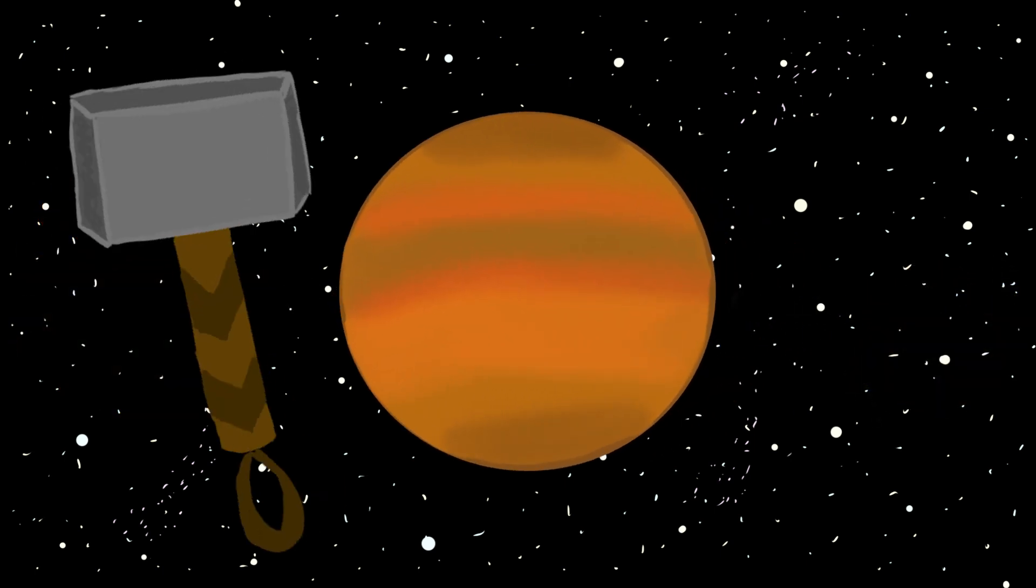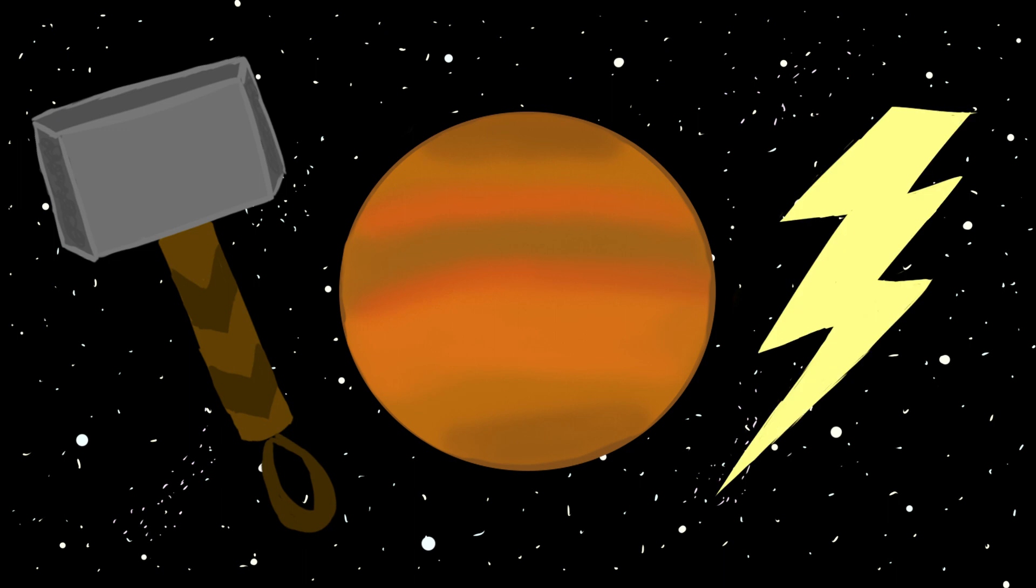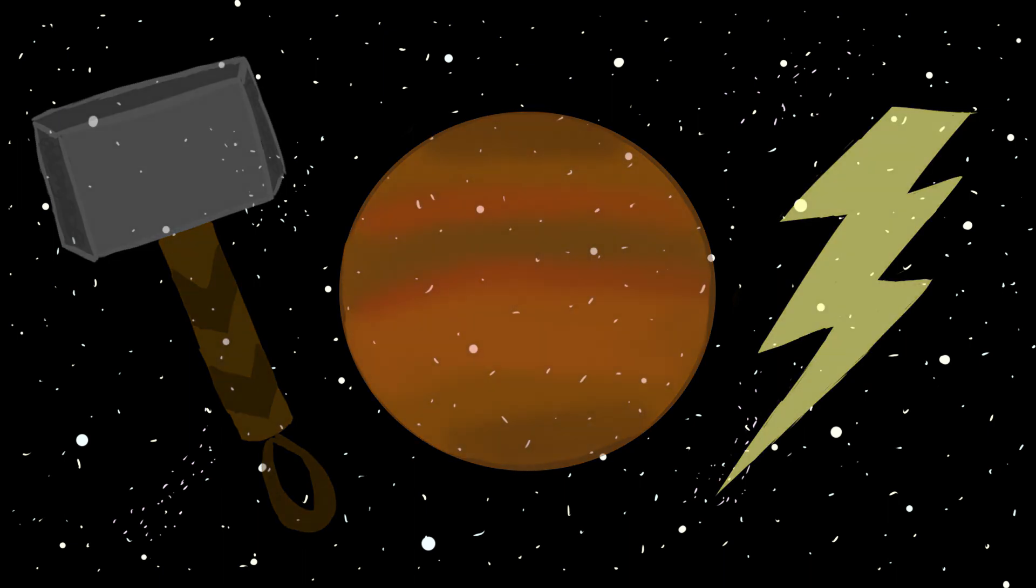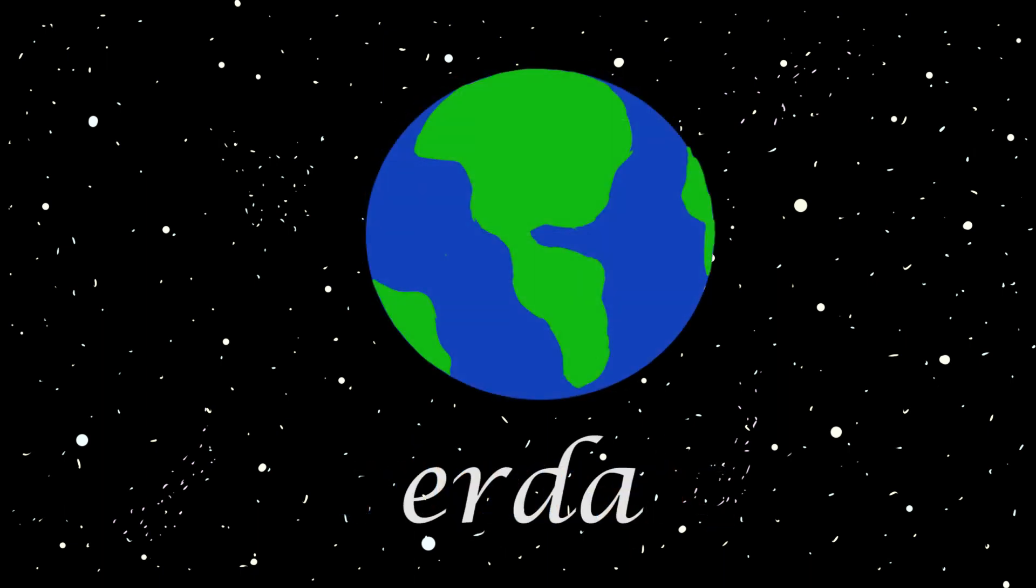So Jupiter was also known as Thor, Zeus, or even Marduk, depending on who you talk to. Today the planets are named after Roman gods, with the exceptions of Uranus, which was actually a Greek deity of the sky, and Earth, which comes from the word ground in Old English.